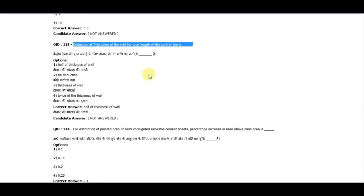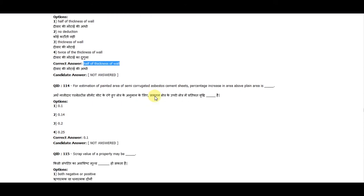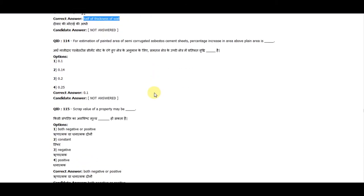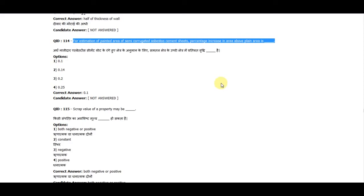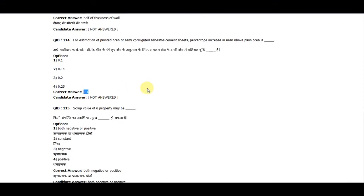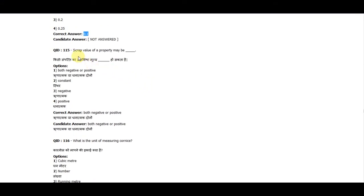Question 113: Deduction at the junctions of walls for length in the total length of center line is half the thickness of the wall. Question 114: For the estimate of the plinth area of semi-corrugated asbestos cement sheets, the percentage increase in area above plane area is 0.1.